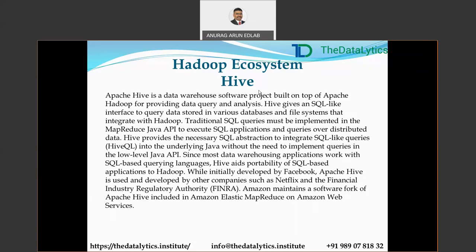Features of Hive: it stores schemas in a database and processes data into HDFS. It is designed for OLAP. It provides an SQL-type language for querying called Hive QL (HQL) — similar to SQL which stands for Structured Query Language, HQL is Hive Query Language. Hive is familiar, faster, scalable, and extendable. Everything in Hive needs to be converted into MapReduce, which then goes to the next level for execution.